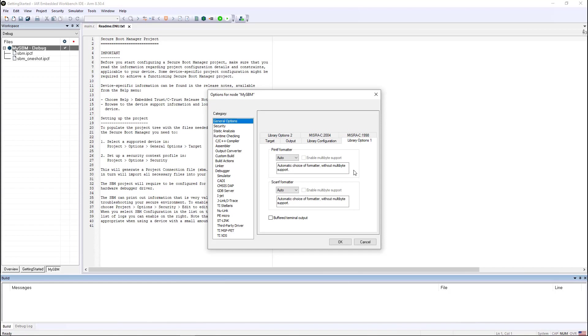And since I'm going to print out some information on the terminal IO window, I'm going to use buffered terminal output so that it will print an entire line of text at one time and make it a little bit faster.